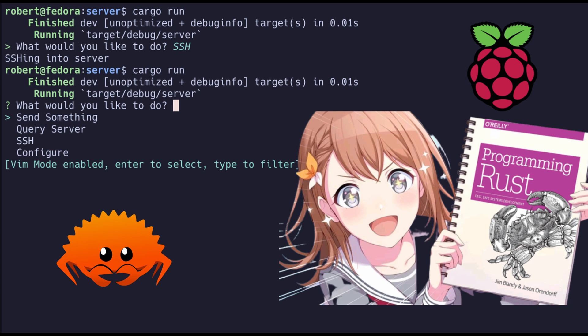Instead, we're going to be making this server interaction client today, as you'll see in the title and in the thumbnail. Yeah, I'm pretty excited for this. I find this to be pretty fun. So let's just get right into it.